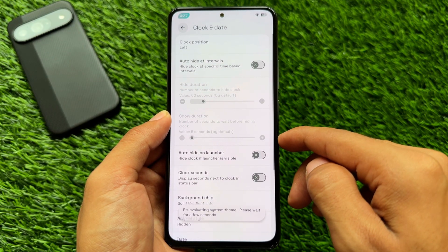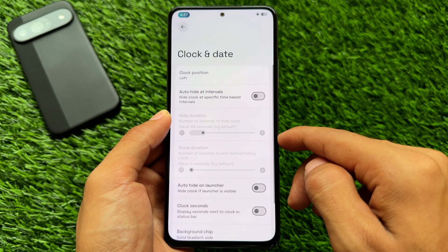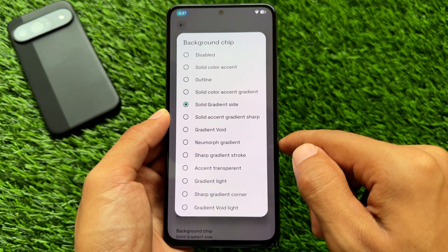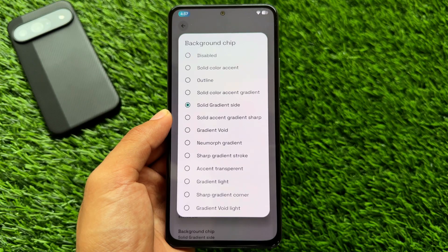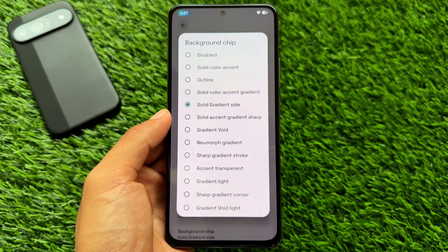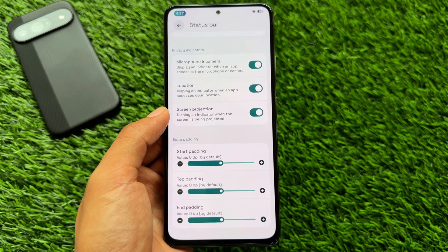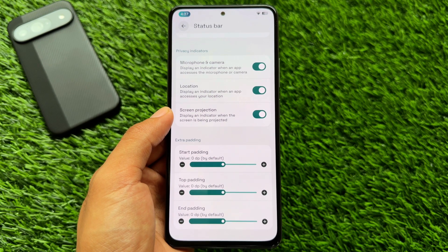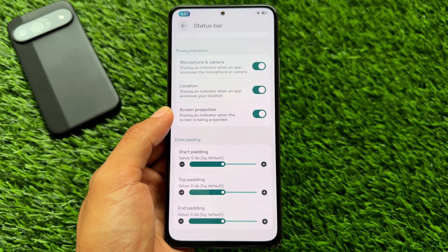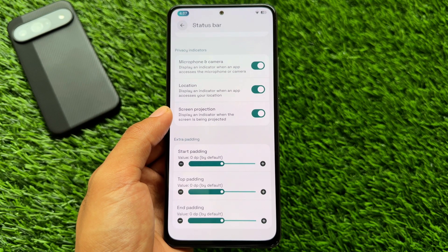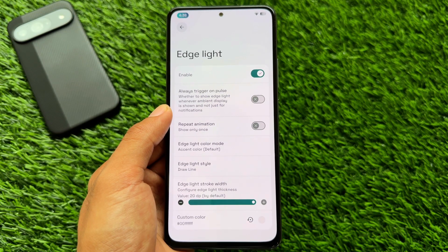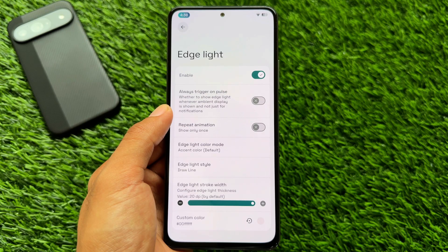We also have some basic tweaks — for example, Clock and Date Customization. It brings a Background Chip option, which is available in some other custom ROMs as a simple enable/disable, but here you get extra style options too. Another thing is Status Bar Customization, which brings extra padding options — quite underrated but very useful. You can adjust top padding, start and end padding, and position icons at the bottom or top.